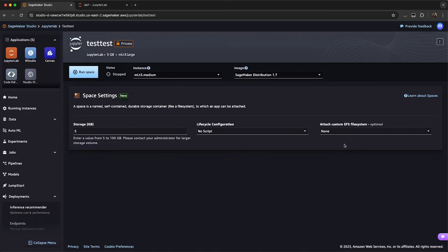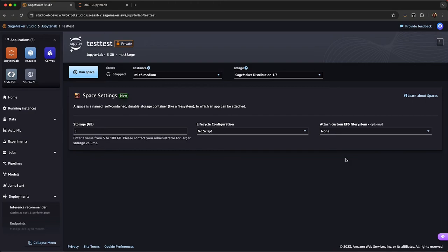For instance, some teams may have a shared EFS within their team where they have very large data sets. So if my admin has provided me access to this custom EFS, I can now access the shared EFS, as can everybody in my domain or user profile that has access to it.